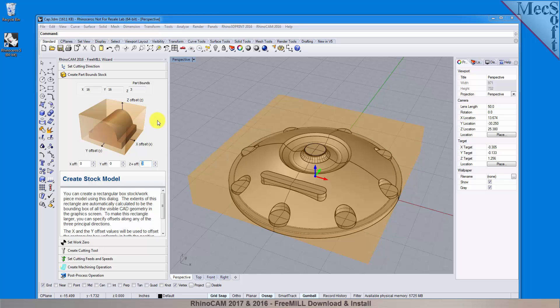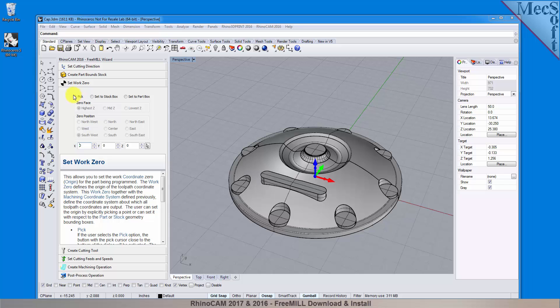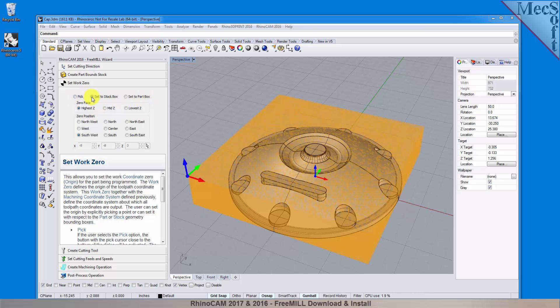With the stock defined, we can now move on to the next tab in the wizard, called Set Work Zero. This tab is used to define the program origin, referred to as the work zero. There are three options to choose from. For this part, we will choose the Set to Stock Box option.